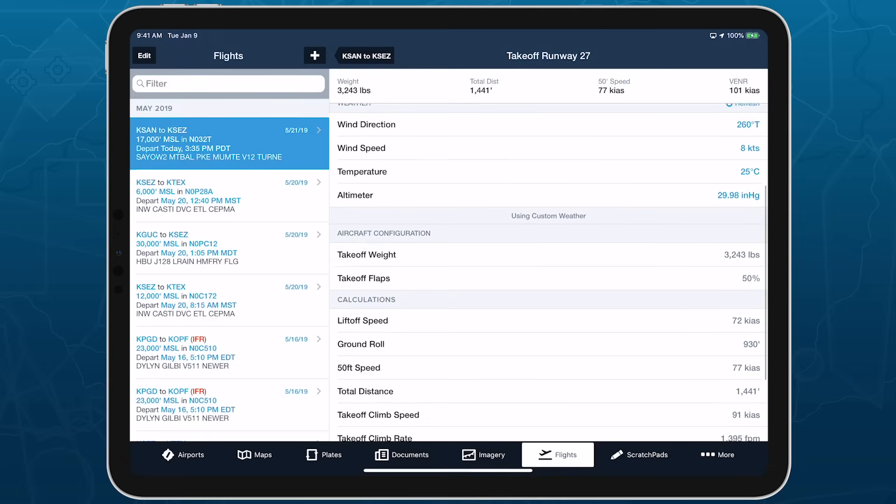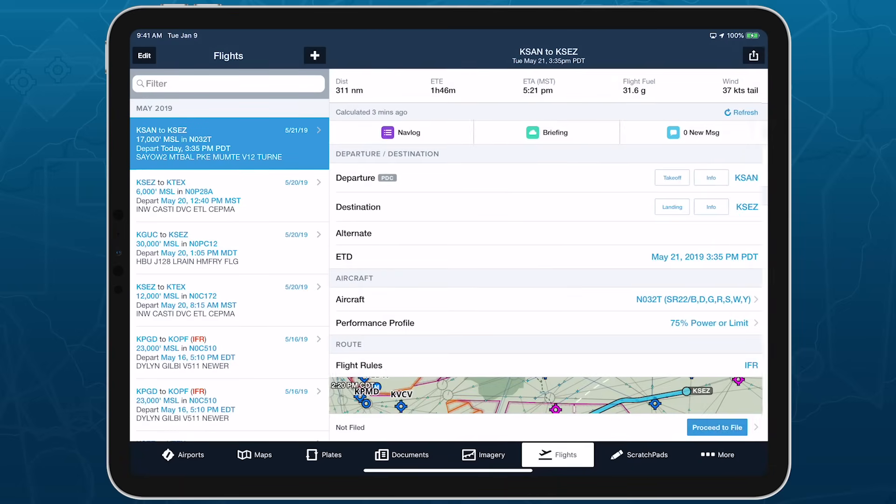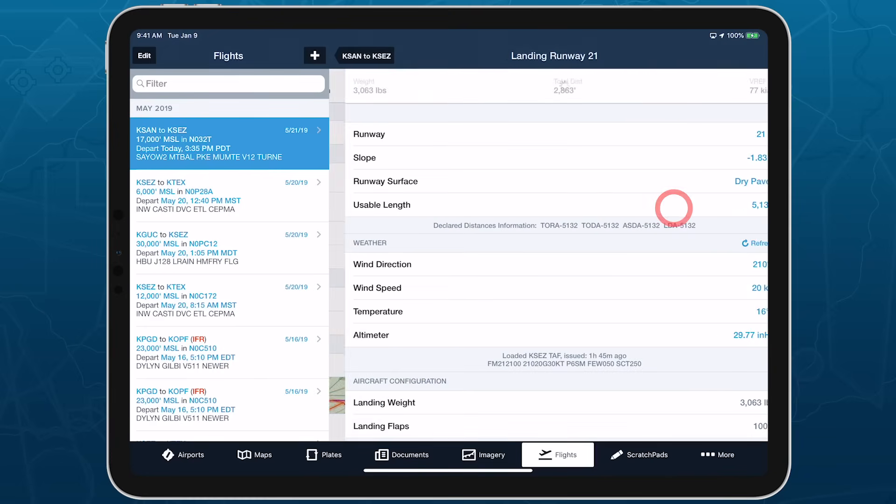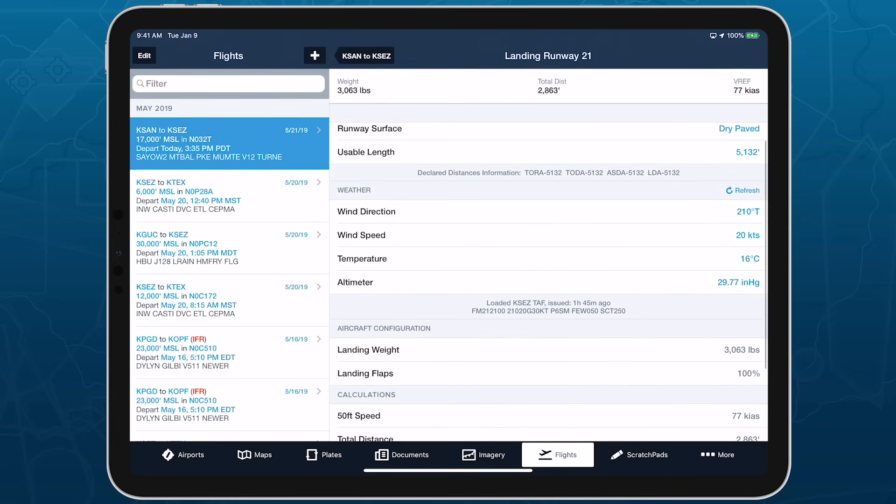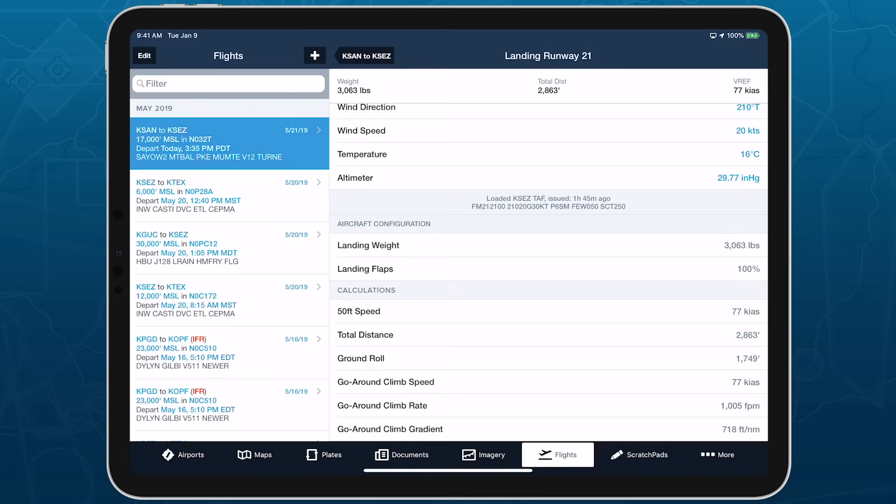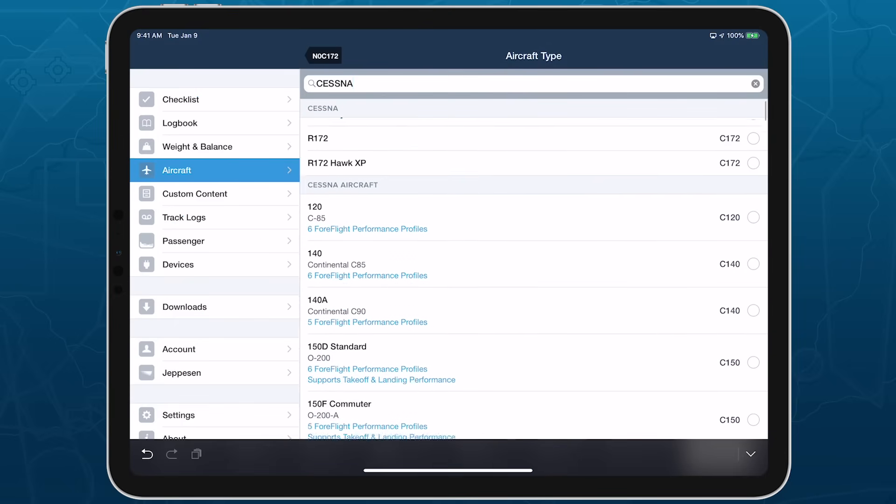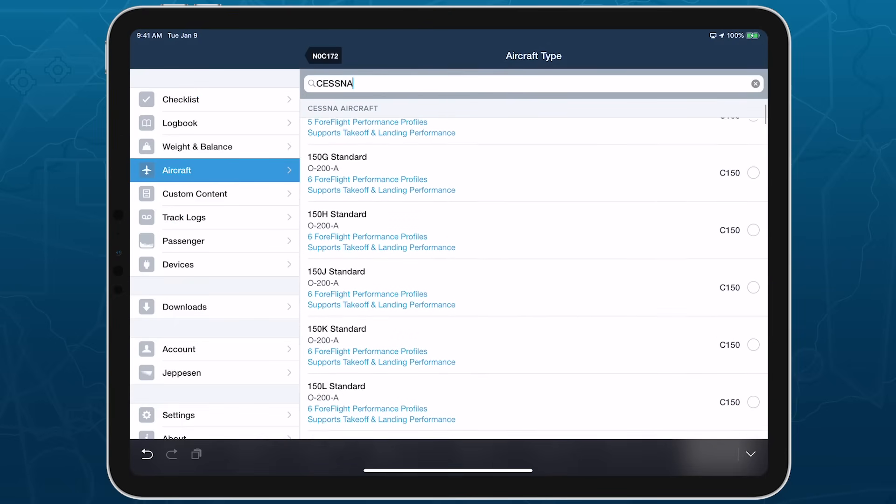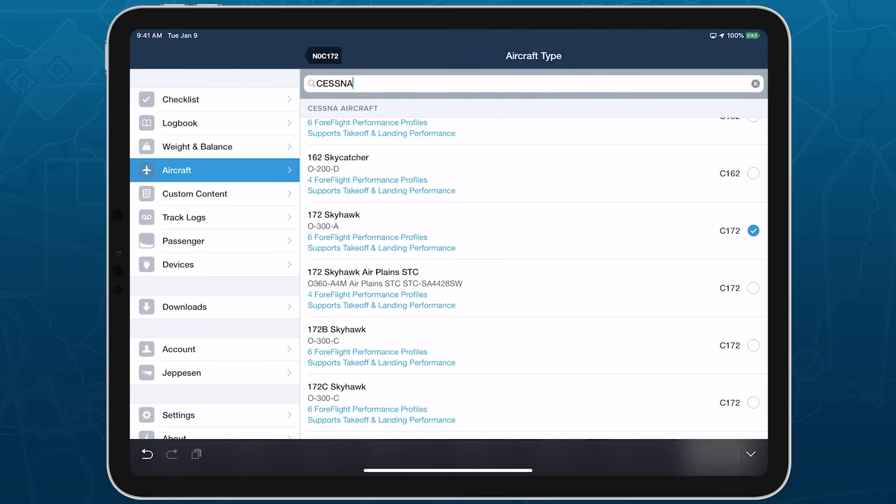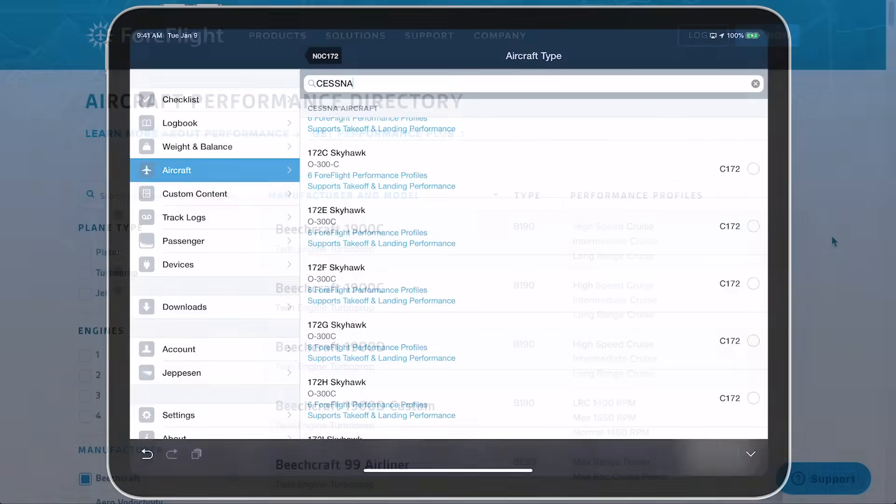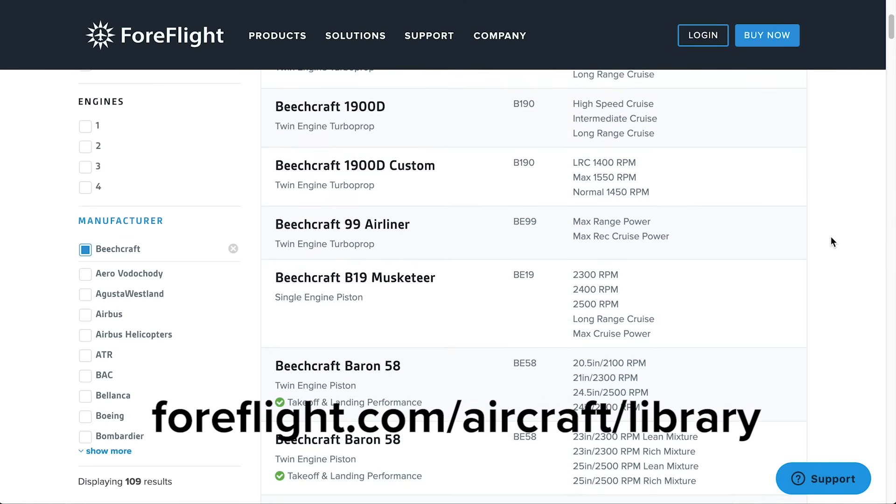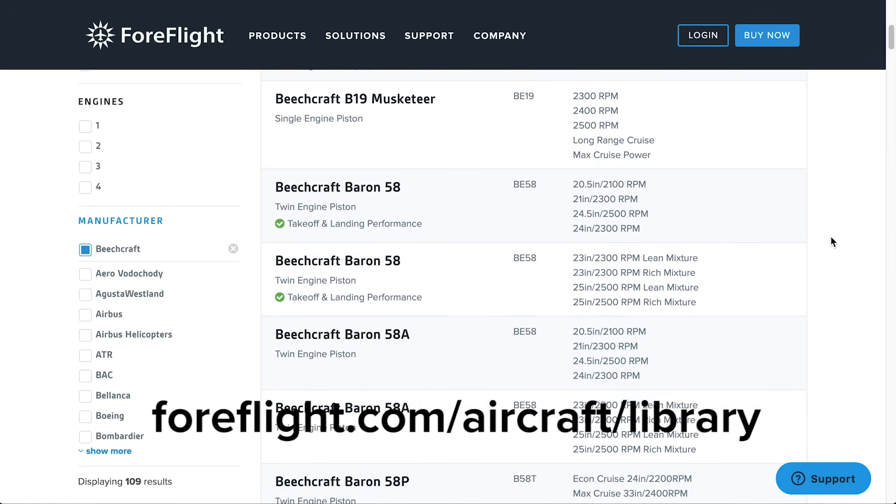Takeoff and landing performance is included at no additional charge in ForeFlight's Performance Plus subscription plan. ForeFlight supports takeoff and landing performance for many popular single and multi-engine piston aircraft. You can see if your aircraft is supported by searching our online aircraft library, linked in the description.